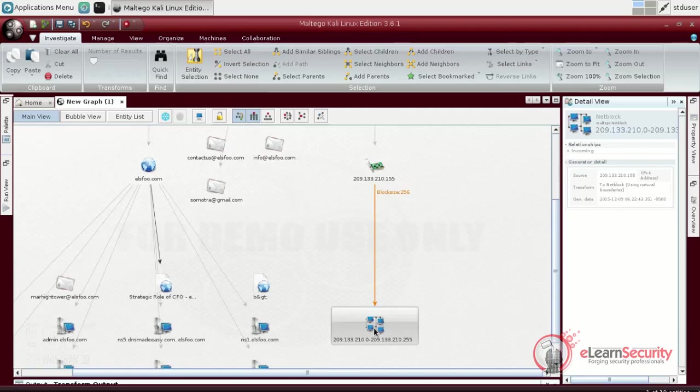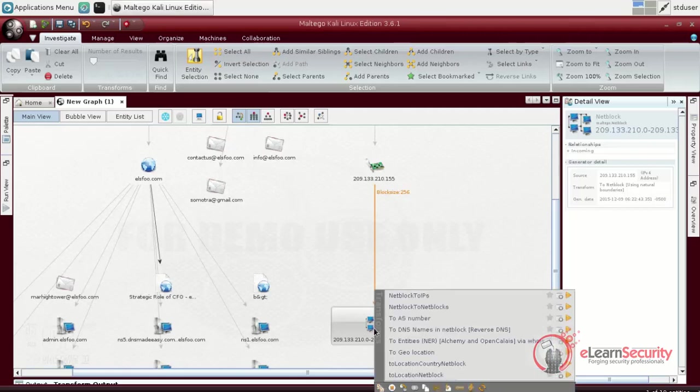Moreover, we can also perform a lookup and find all the DNS servers listed on this net block. To do this, Maltego uses some publicly available tools, ServerSniff and Robtex. This is also known as reverse DNS lookup. The transformation used here is called DNS names in net block.